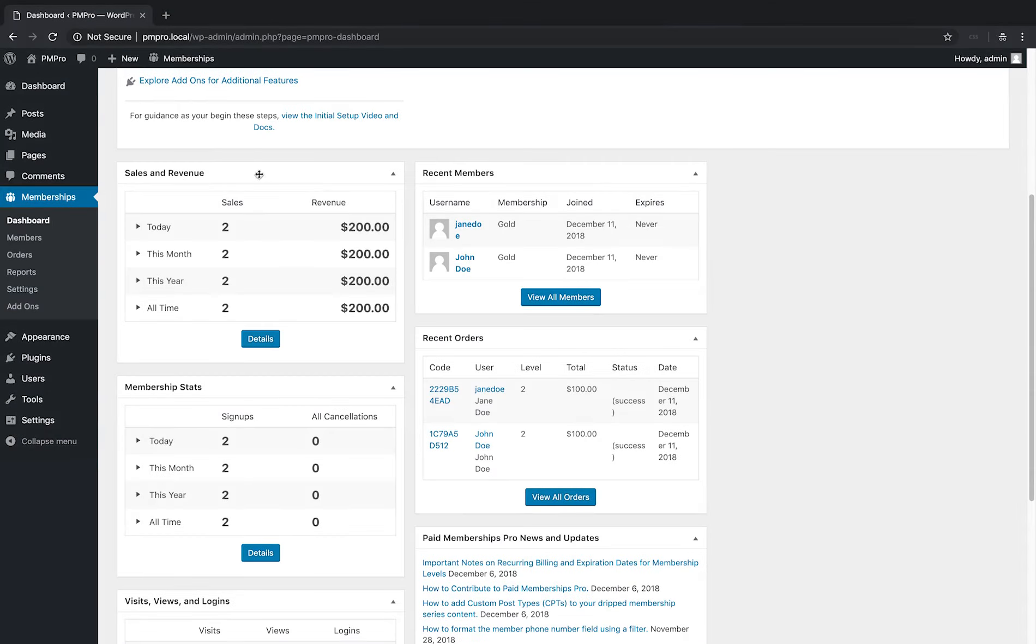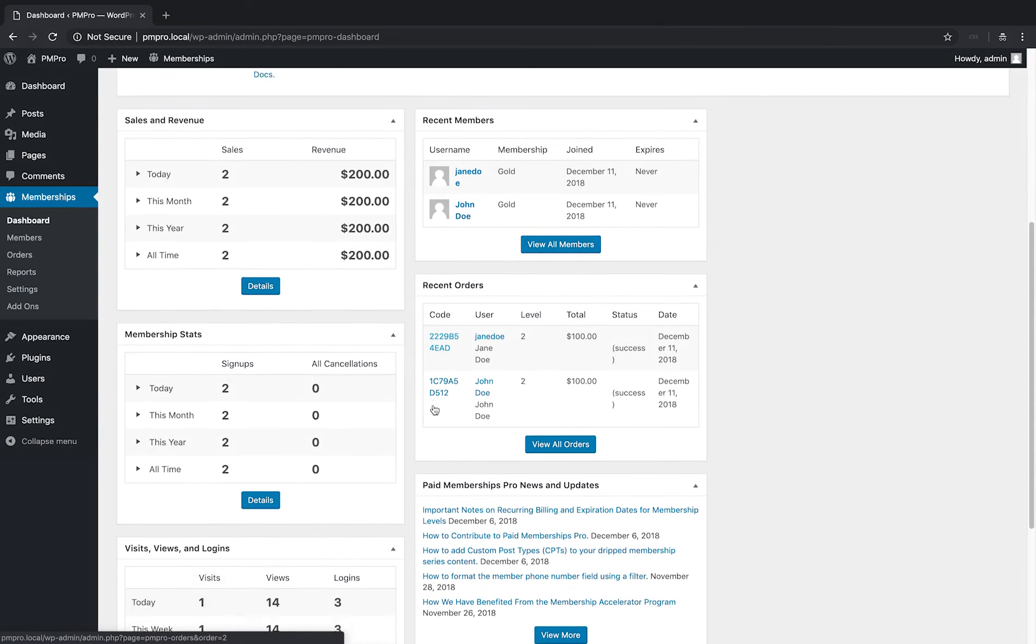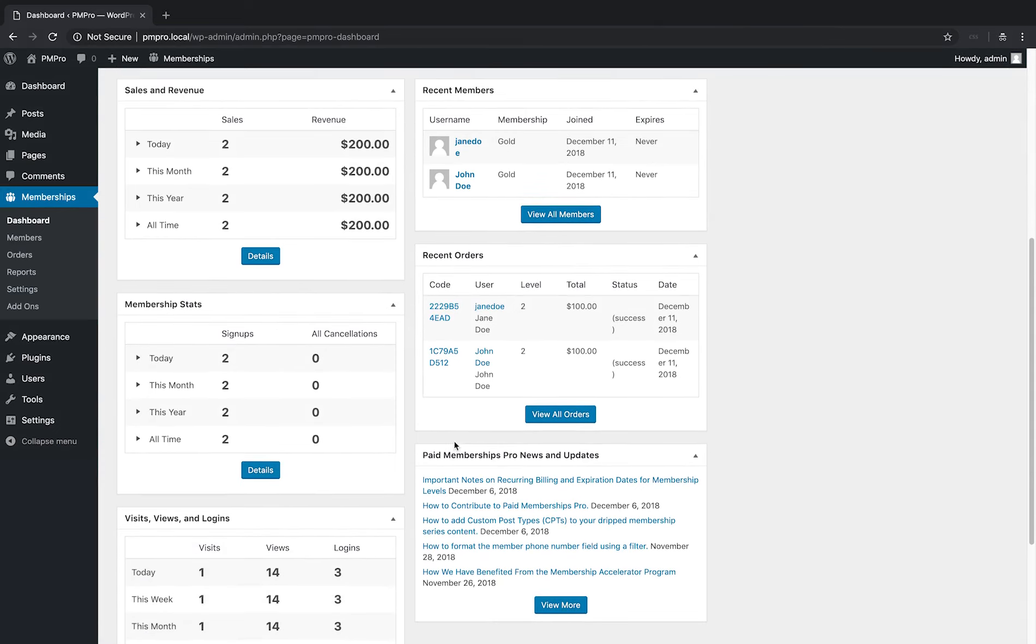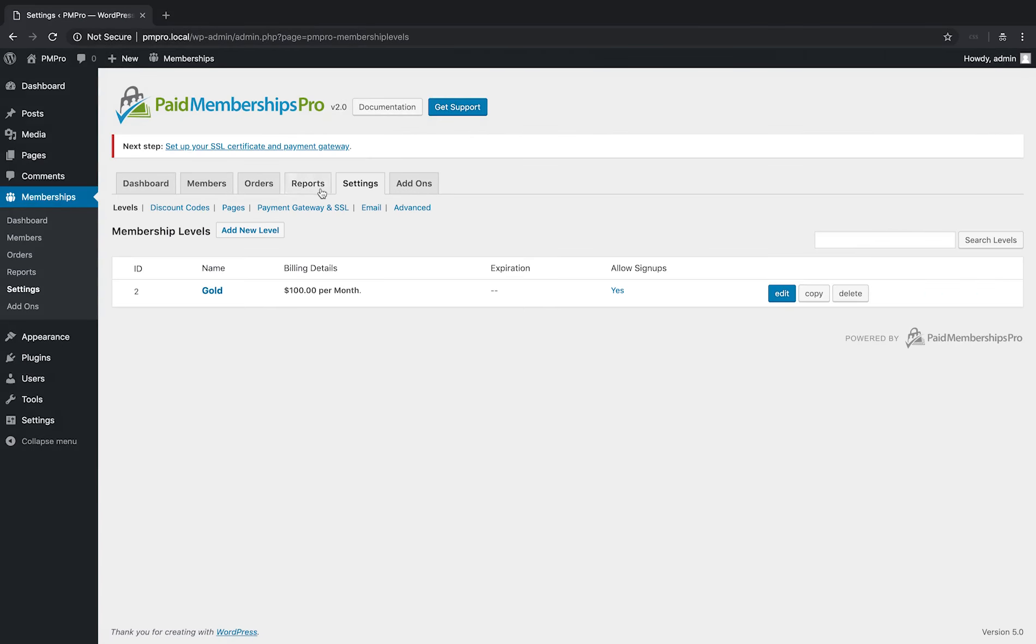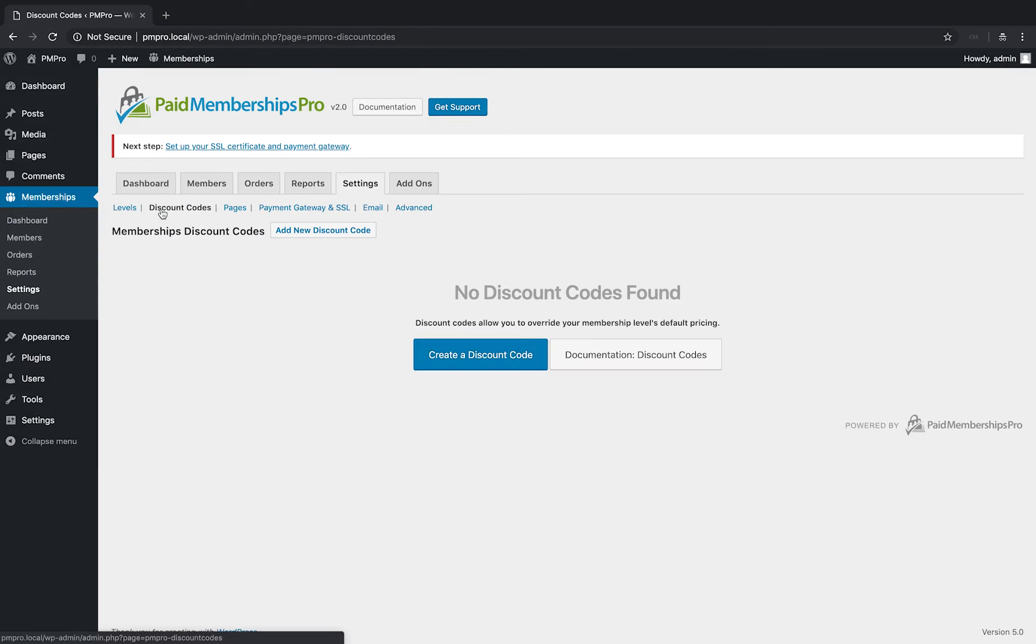Reports have been given top billing on the new dashboard, including new reports for recent members and recent orders. Admin pages relating to the PM Pro setup, including the membership levels and discount code pages, have been moved under the settings tab.